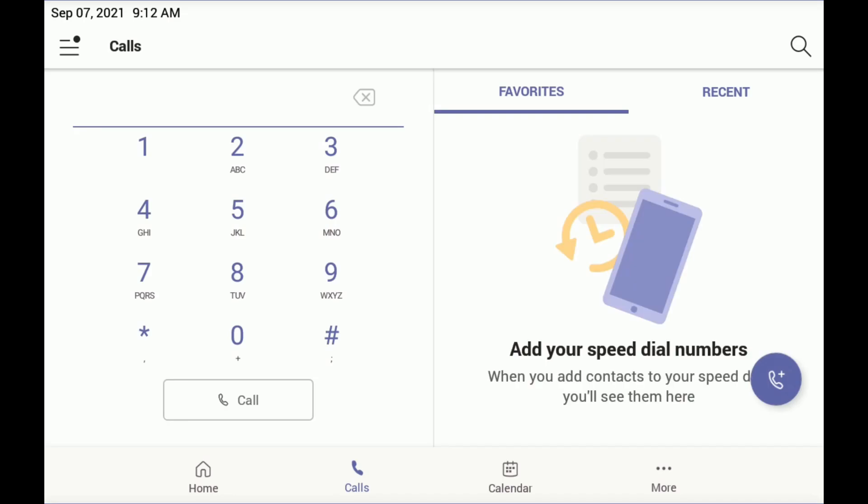Now, this is great, a fully functional IP phone, but you're not really buying a Teams display so you can make phone calls - you really want to have that more advanced Teams integration. So how do we get this thing changed over from Teams phone mode to Teams display mode?